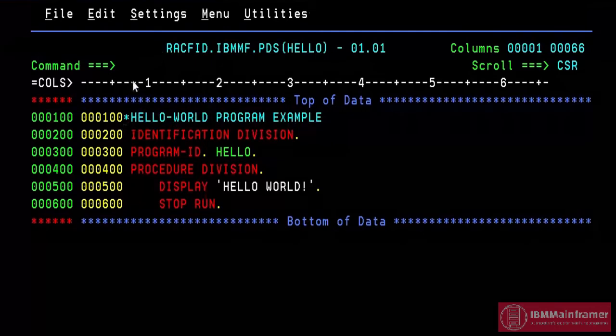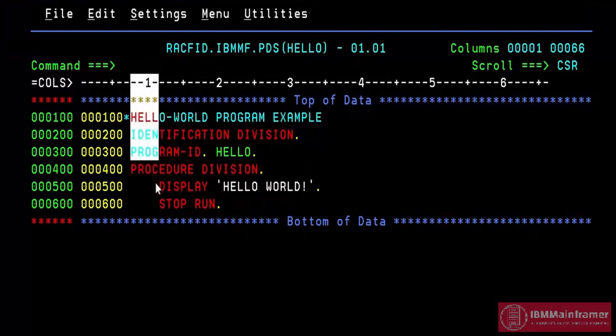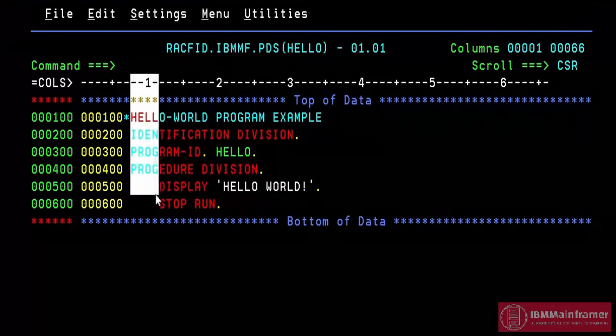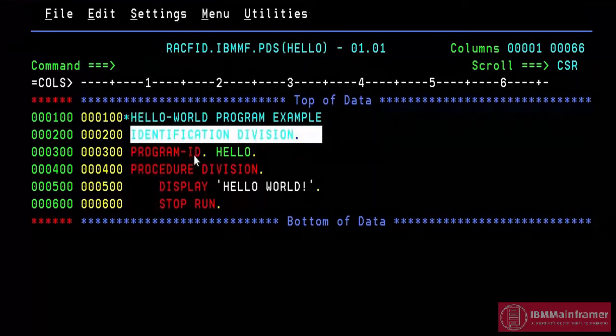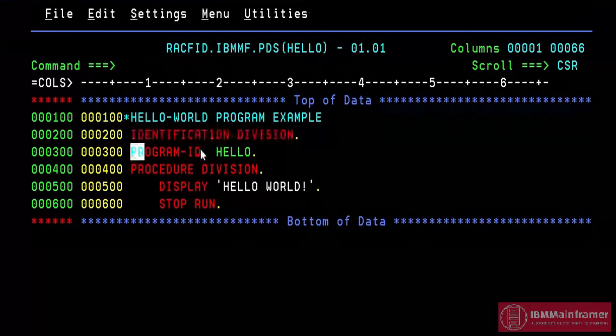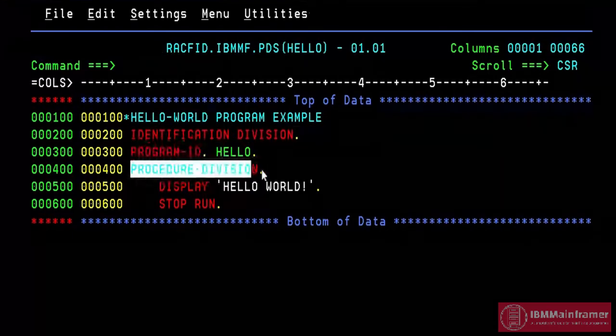Next is area A, columns 8 through 11. See line number 2, line number 3 and line number 4 in area A. COBOL code starts from column 8. Last two lines start from column 12. Division names, program ID all should start from column 8 in area A.